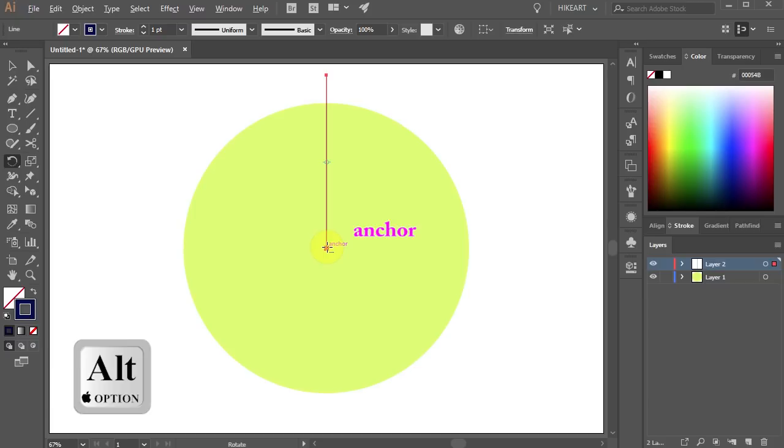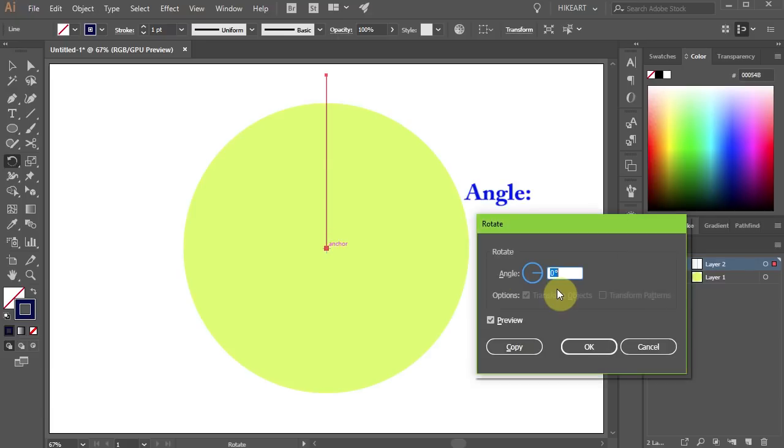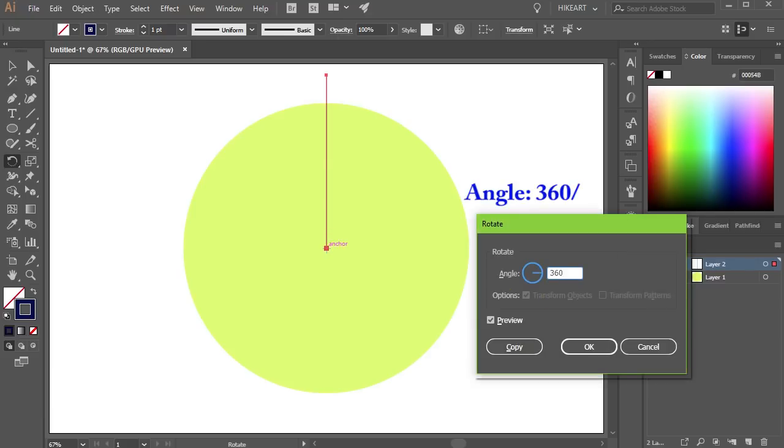Make sure to click on the anchor point and not the path instead. Type 360 over whatever number you want to divide your circle into. I'm going to divide it into 5 equal parts.